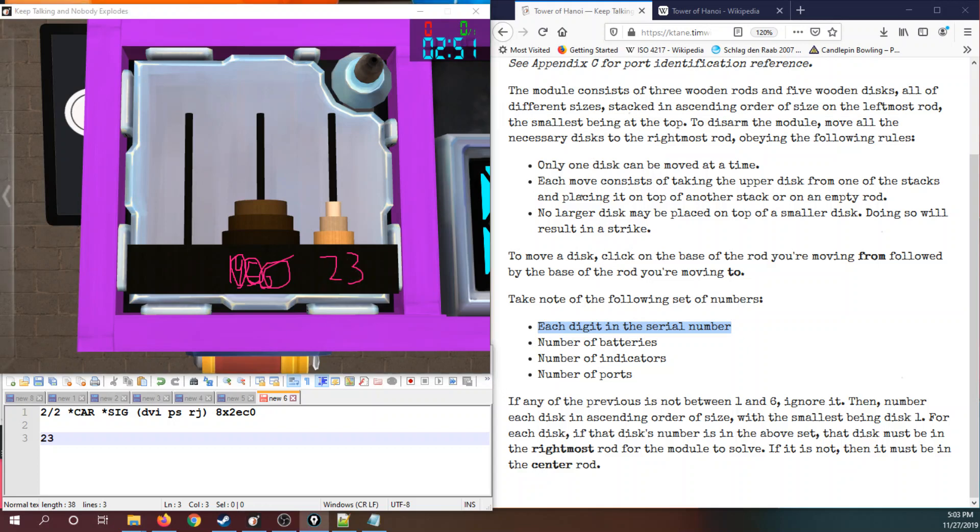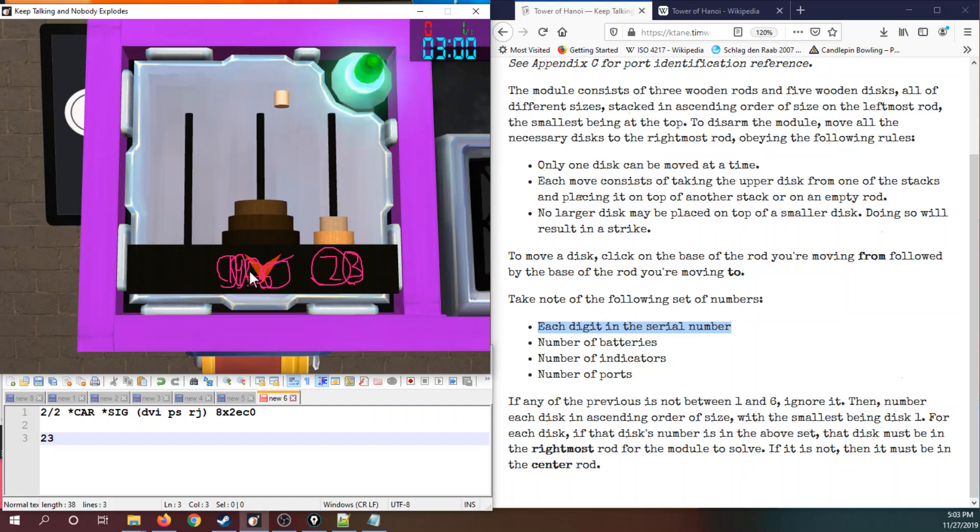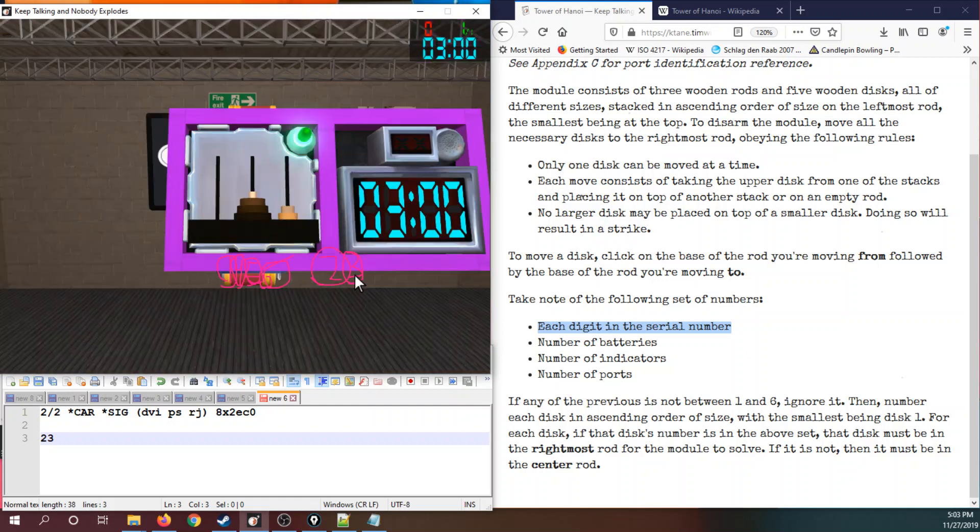And in fact, that puts piece four there. We do not need to move three and two because they're both in the correct position. So all that remains is we need to put piece one where it belongs on the center tower. And that is the tower of Hanoi. Once these annotations get out of the way, there it is, the module.